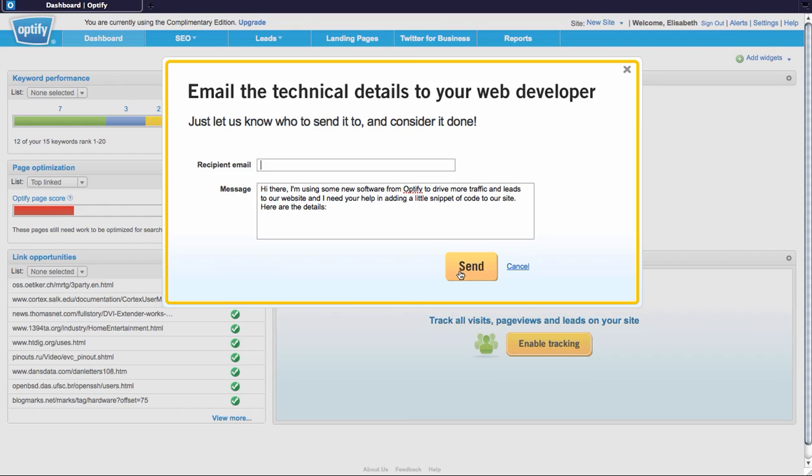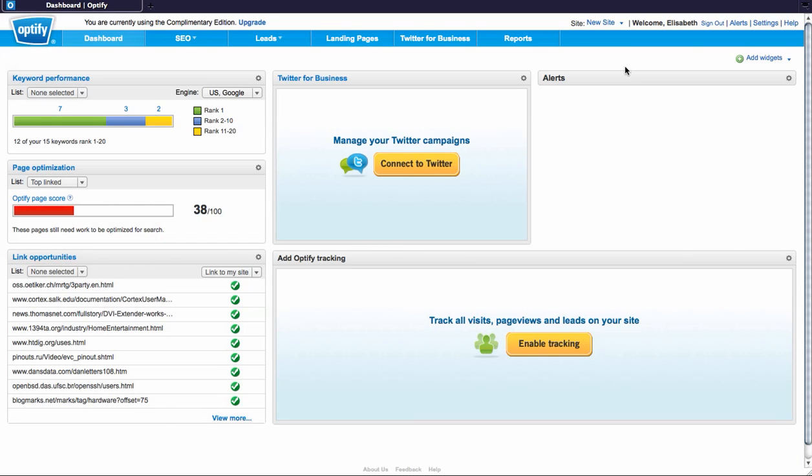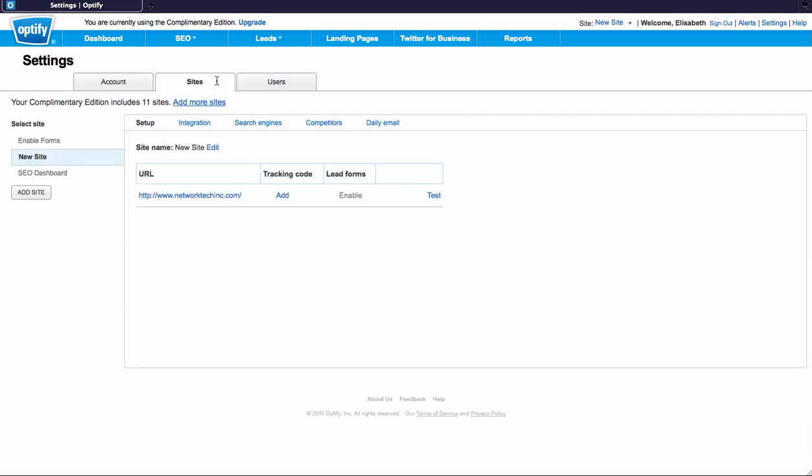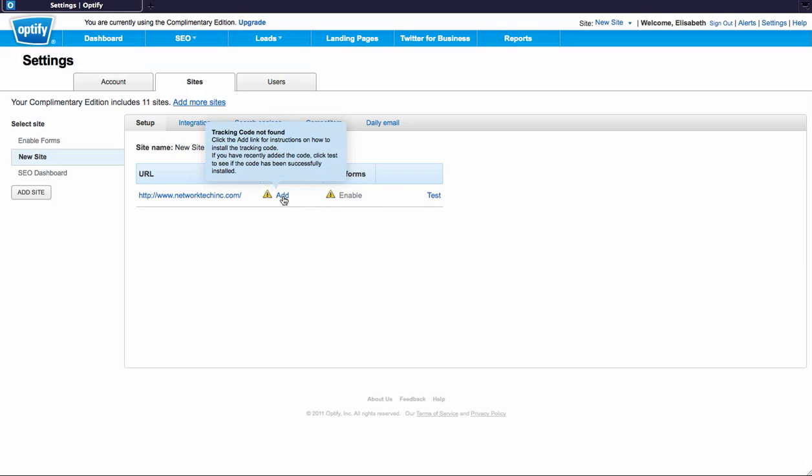After you have added code to your site to verify if things are up and running, go to settings on the top right corner, and then to the sites tab under settings, and simply click test. Once you do test, if the tracking code is installed properly, you'll have a green check mark under the tracking code column.